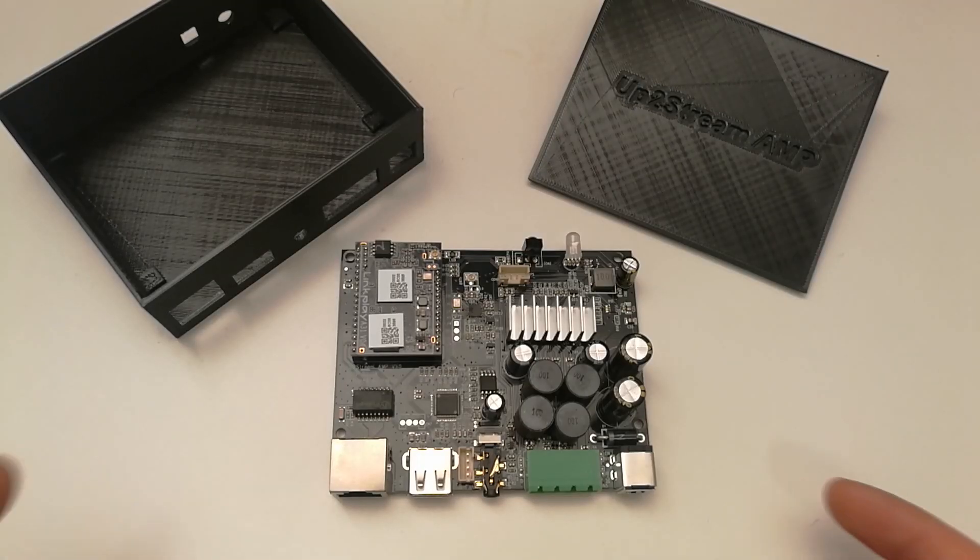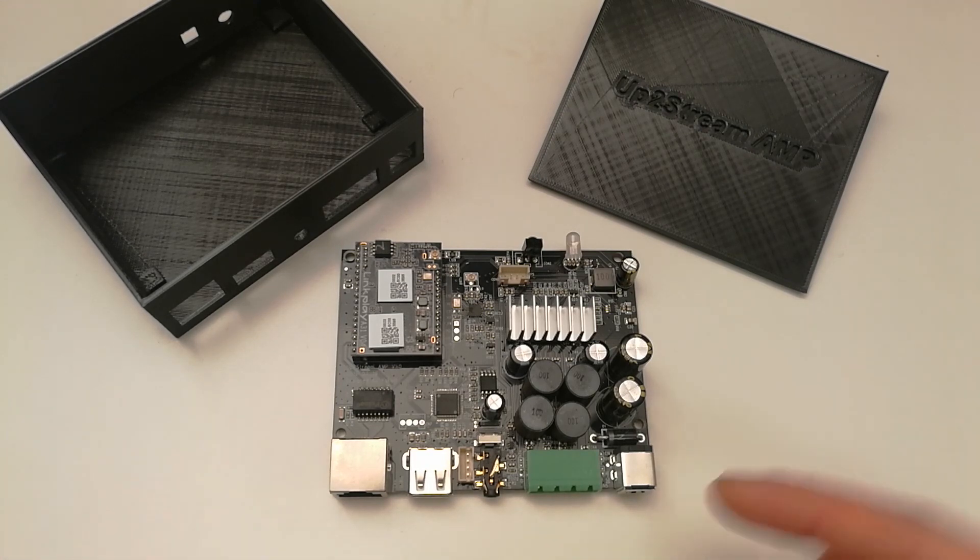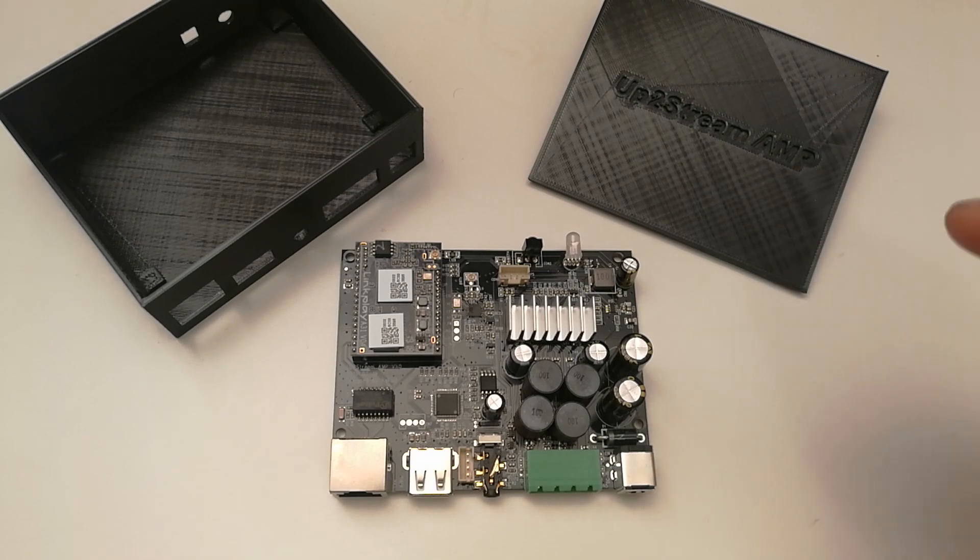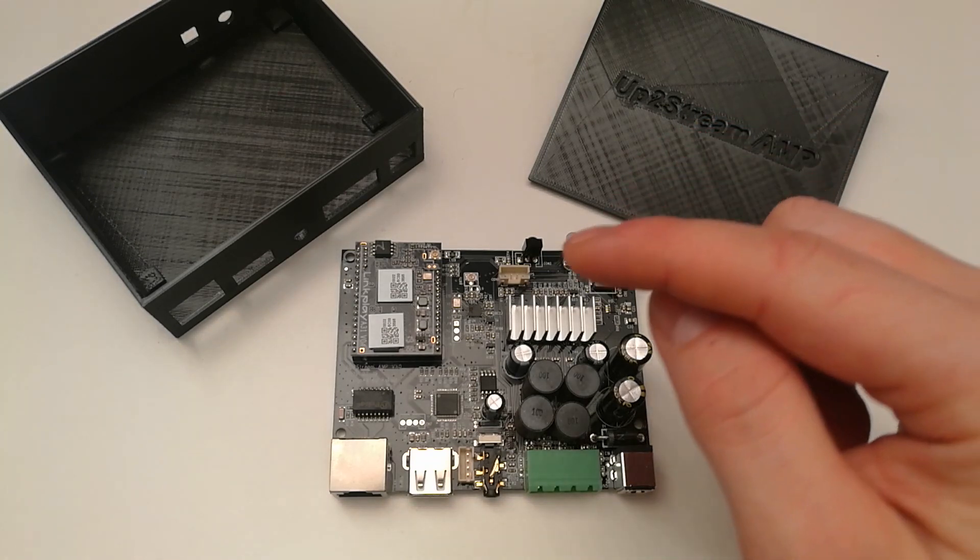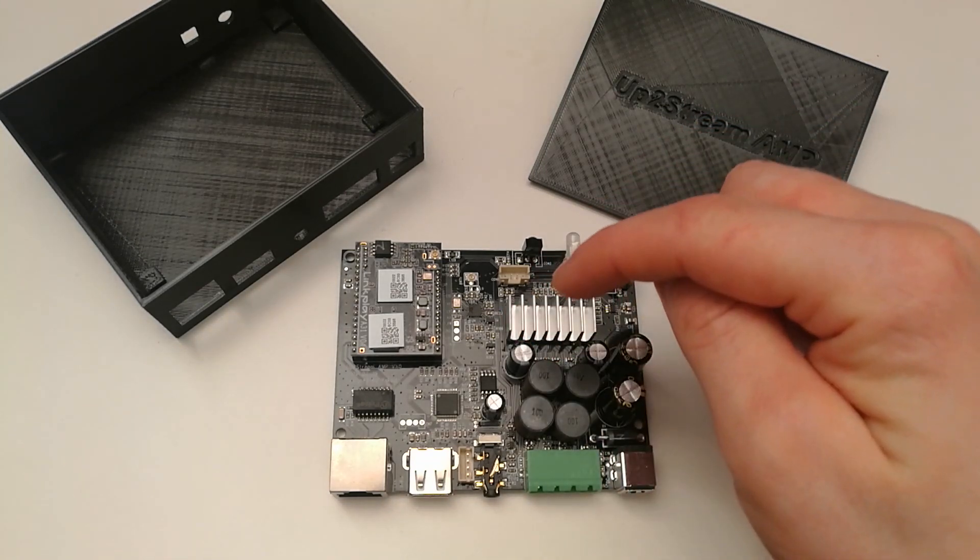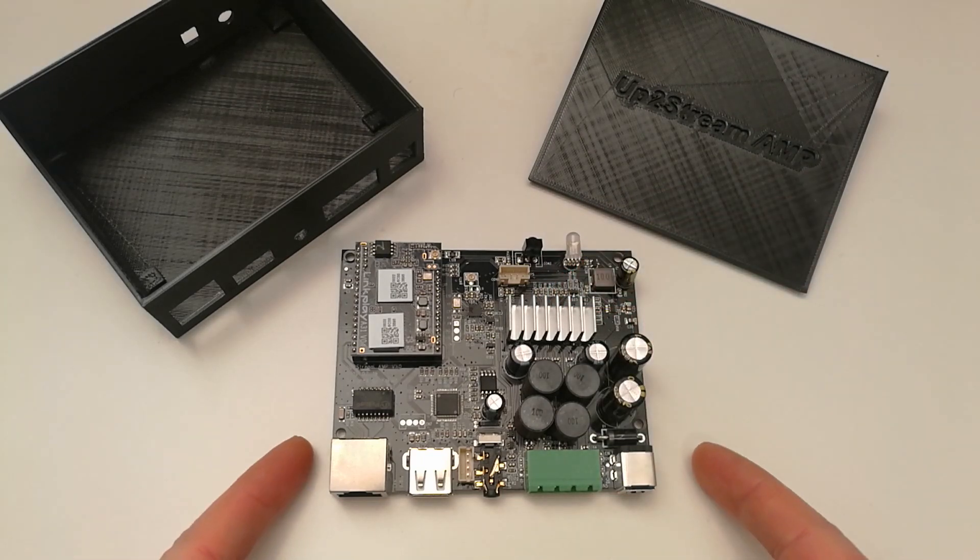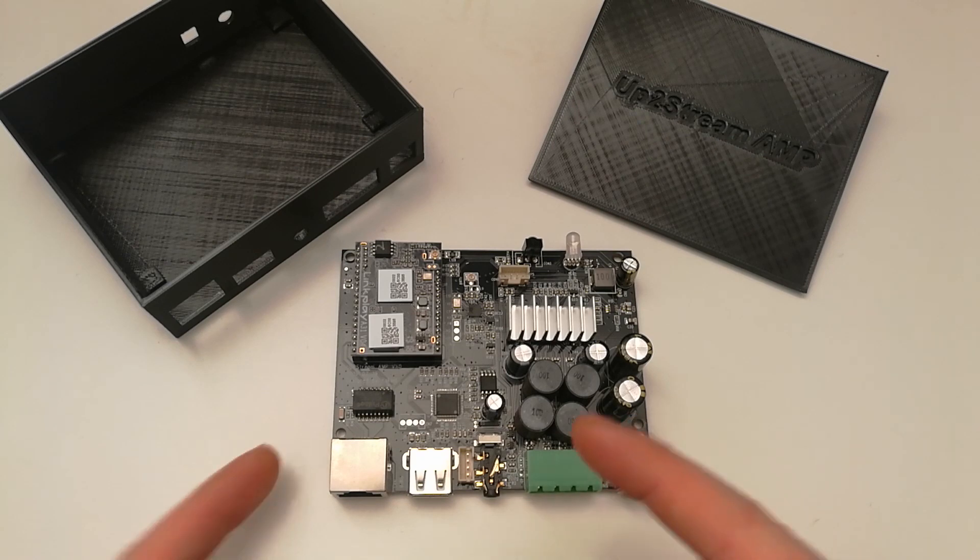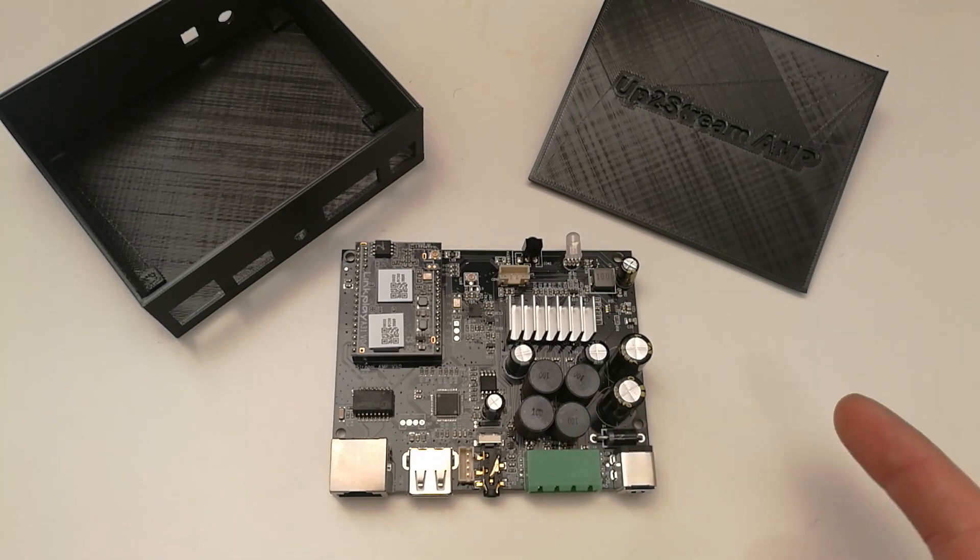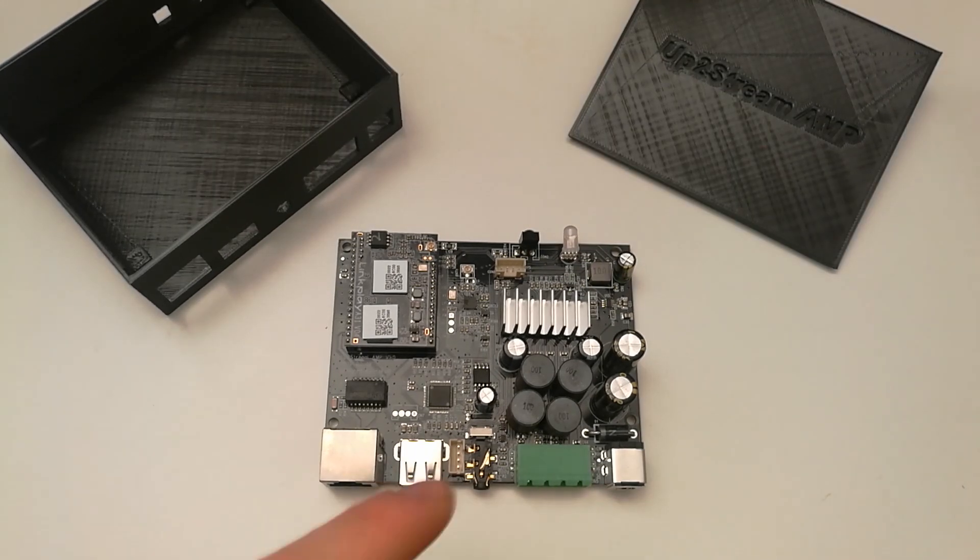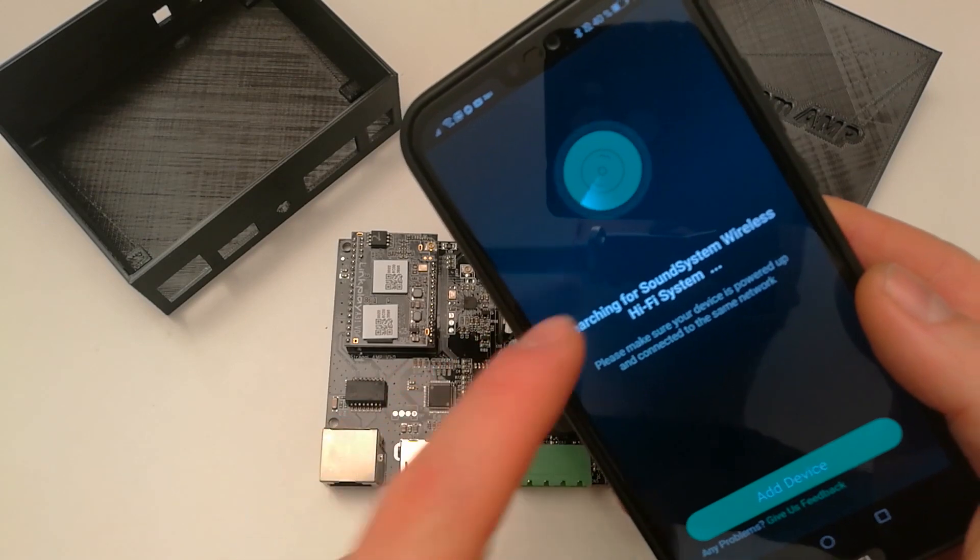This is the Up Stream Amp, and it is an amplifier and multi-receiving board. It has built-in wireless, built-in Bluetooth, and it is a streaming device. You can link it together with other Up Stream amplifiers or devices, and you can control it all together with one app from one phone.